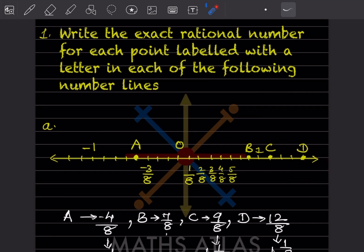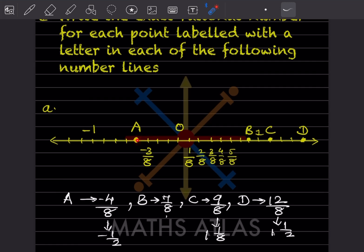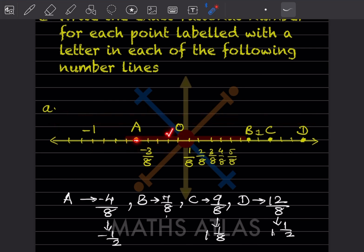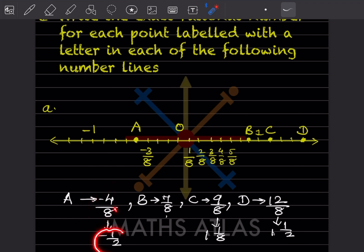So this is the number line given. You can see here A, B, C and D. For point A, from 0 to minus 8 there are 8 divisions. These are all the negative values. We have to go in the negative direction, counting 1, 2, 3 and 4, but that is negative. Total divisions from here to here is 8. So we can write minus 4 by 8, and when we simplify this we can also write this as minus 1 by 2.